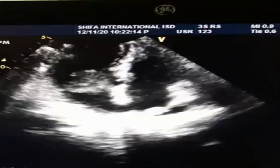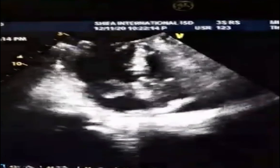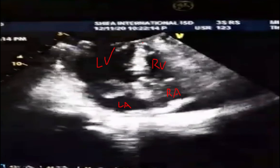Before we discuss the abnormalities, let's first look at the different views. This is apical four-chamber view. In apical four-chamber view, this is left ventricle, left atrium, and between them is mitral valve. Similarly, this is right ventricle, right atrium, and between them is tricuspid valve. Both the ventricles are separated by interventricular septum while atria are separated by the intra-atrial septum.